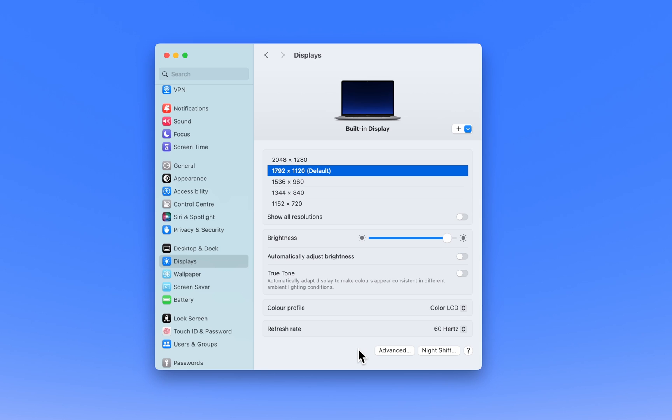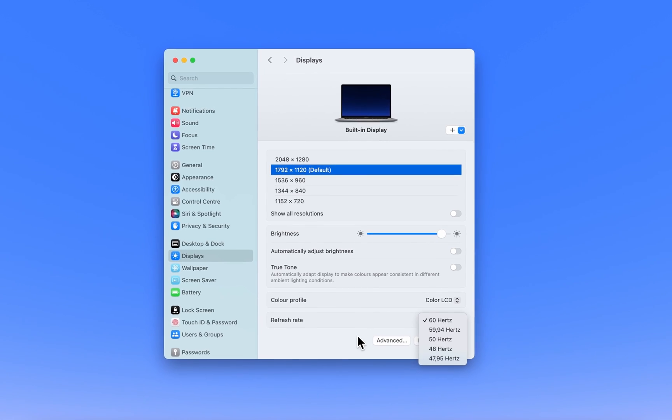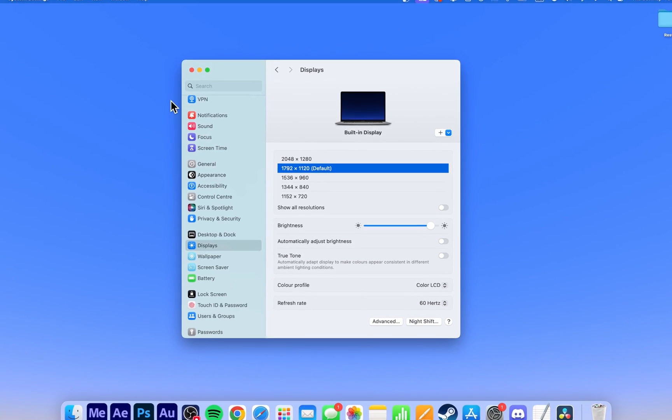Higher refresh rates can make movements look smoother, which is particularly beneficial for gaming or video editing. Select a refresh rate that is supported by your display.